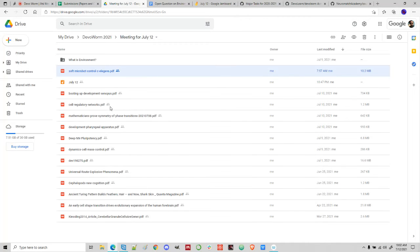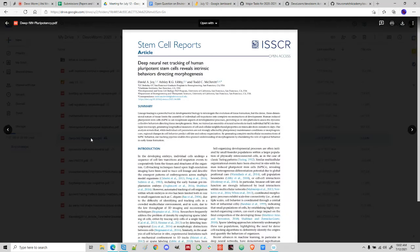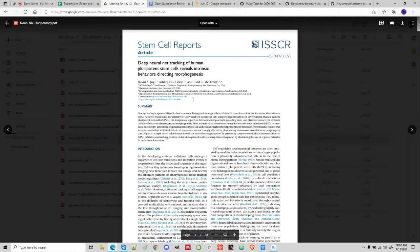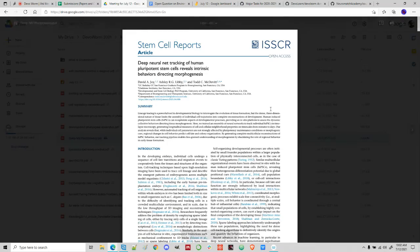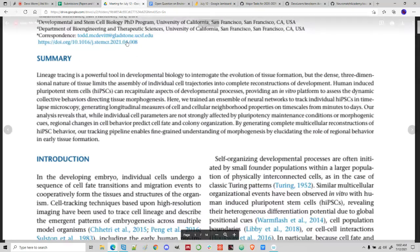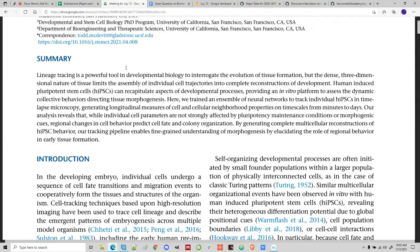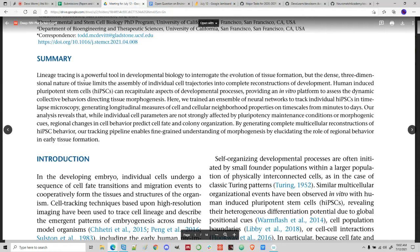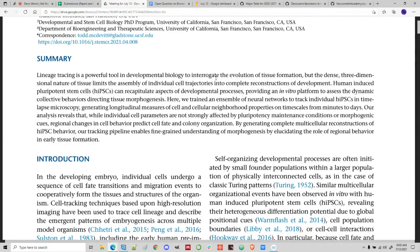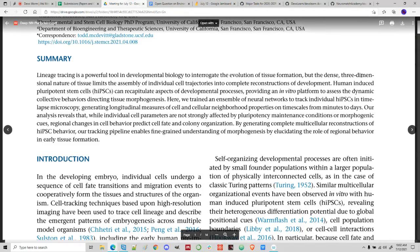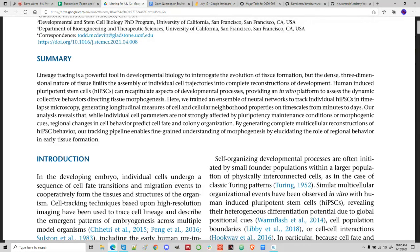The final paper: deep neural net tracking of human pluripotent stem cells reveals intrinsic behaviors directing morphogenesis. This is deep learning applied not to embryos but to pluripotent cells. Lineage tracing is a powerful tool in developmental biology to interrogate the evolution of tissue formation, but the dense three-dimensional nature of tissue limits the ability to track individual cells.